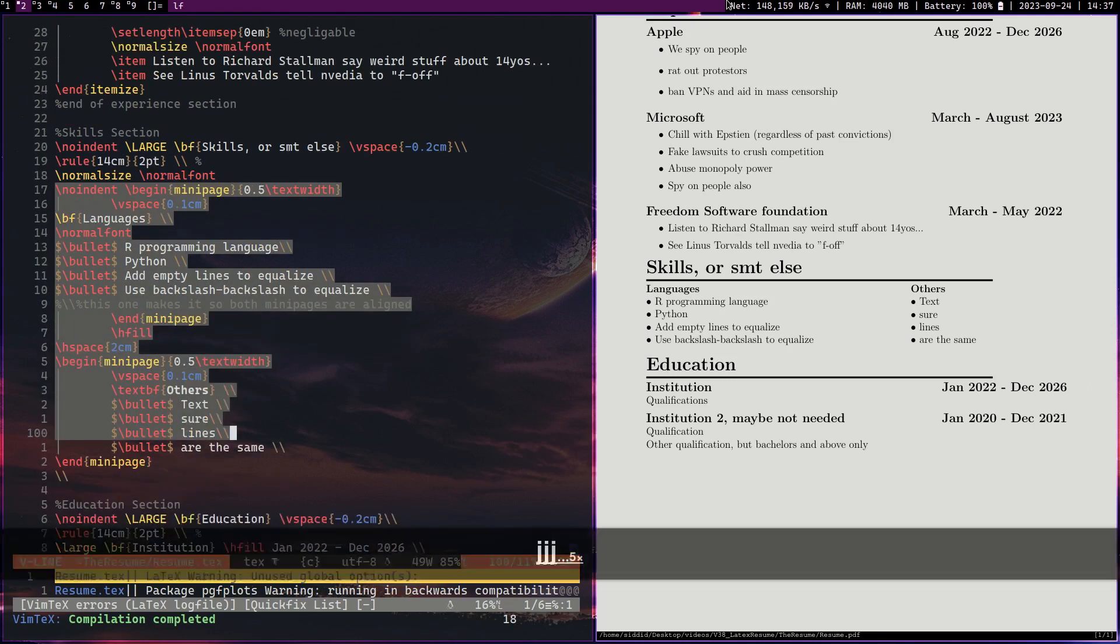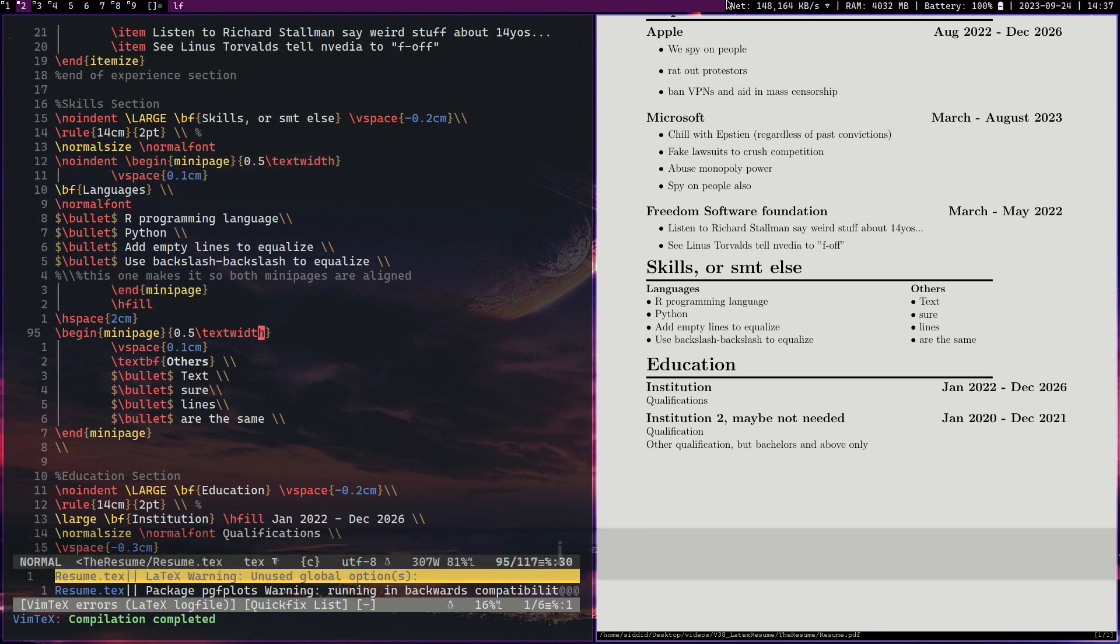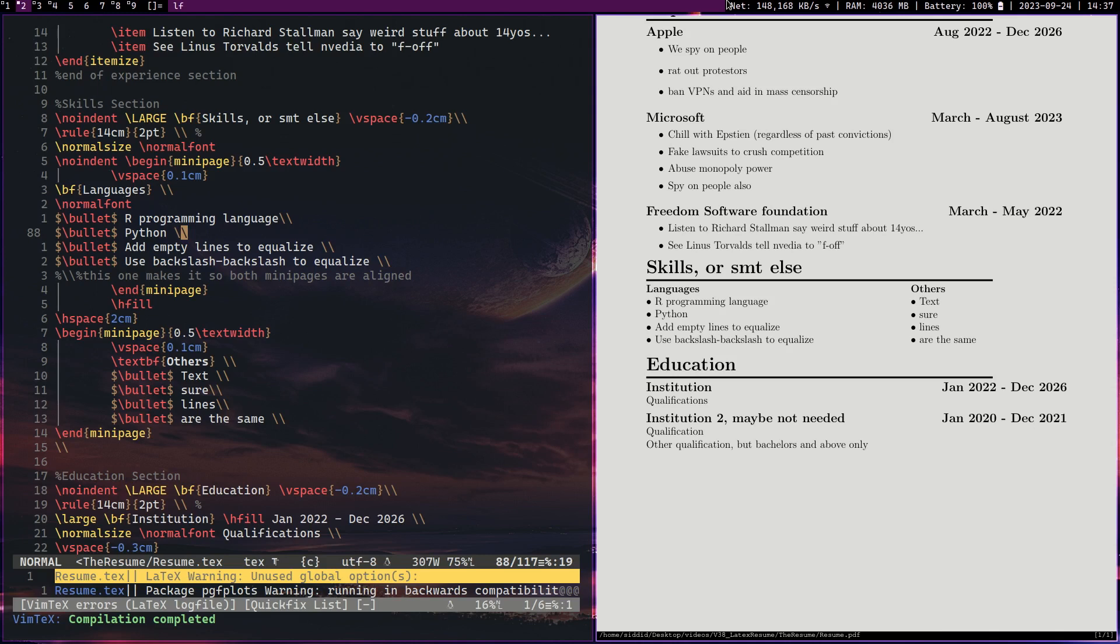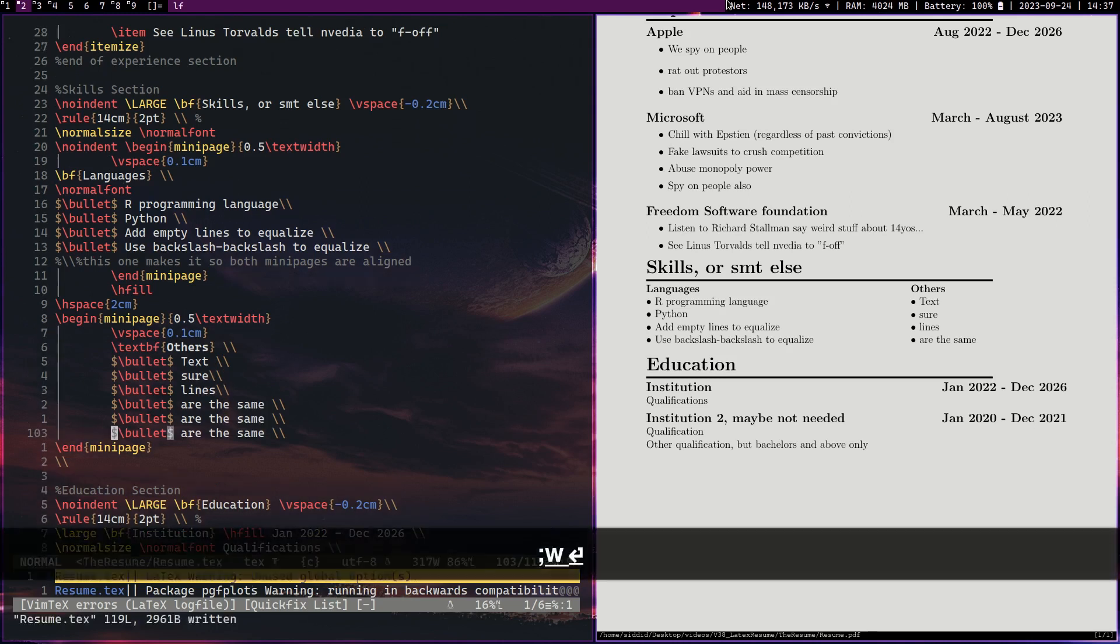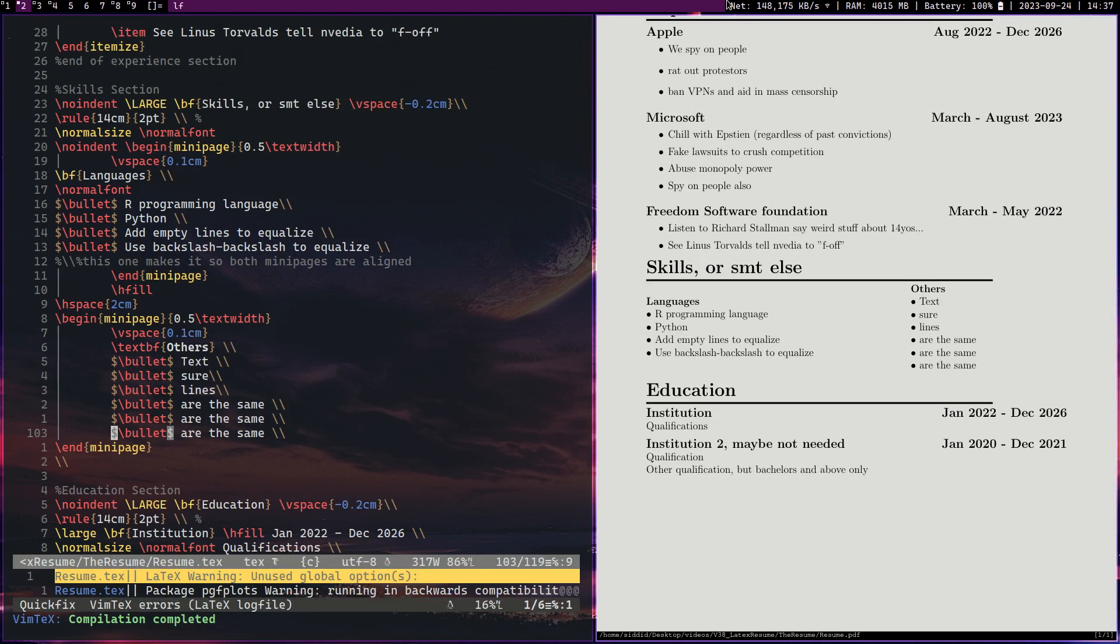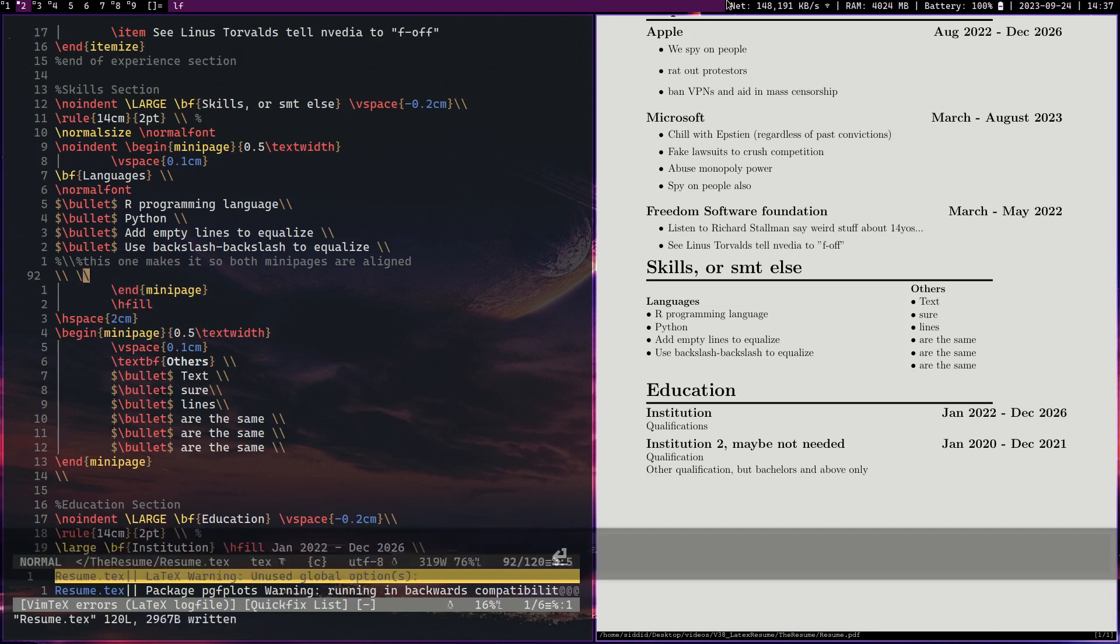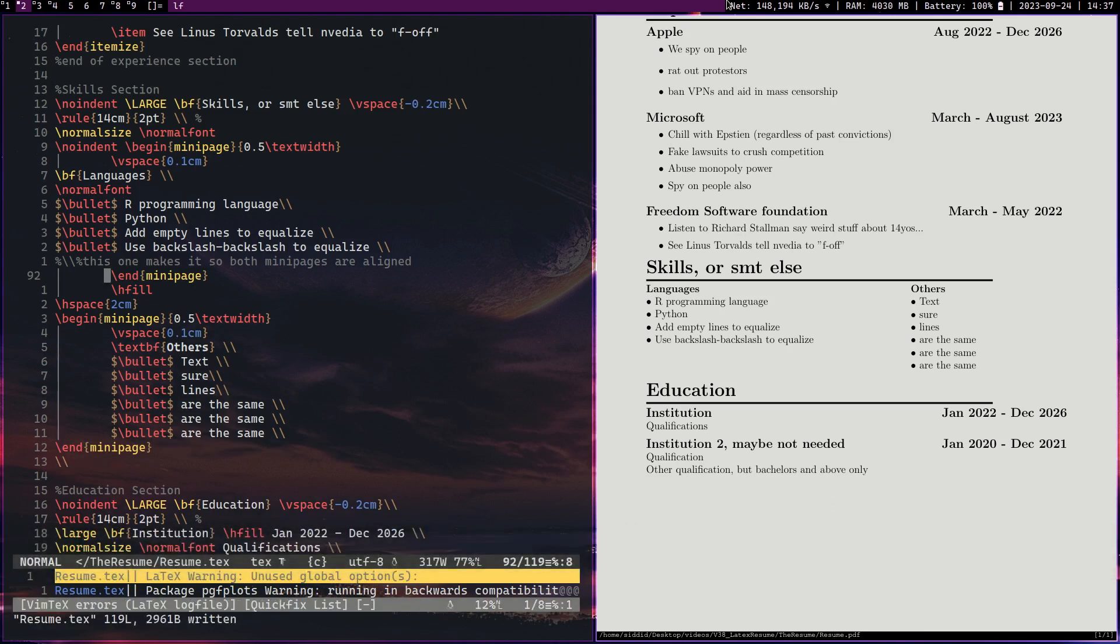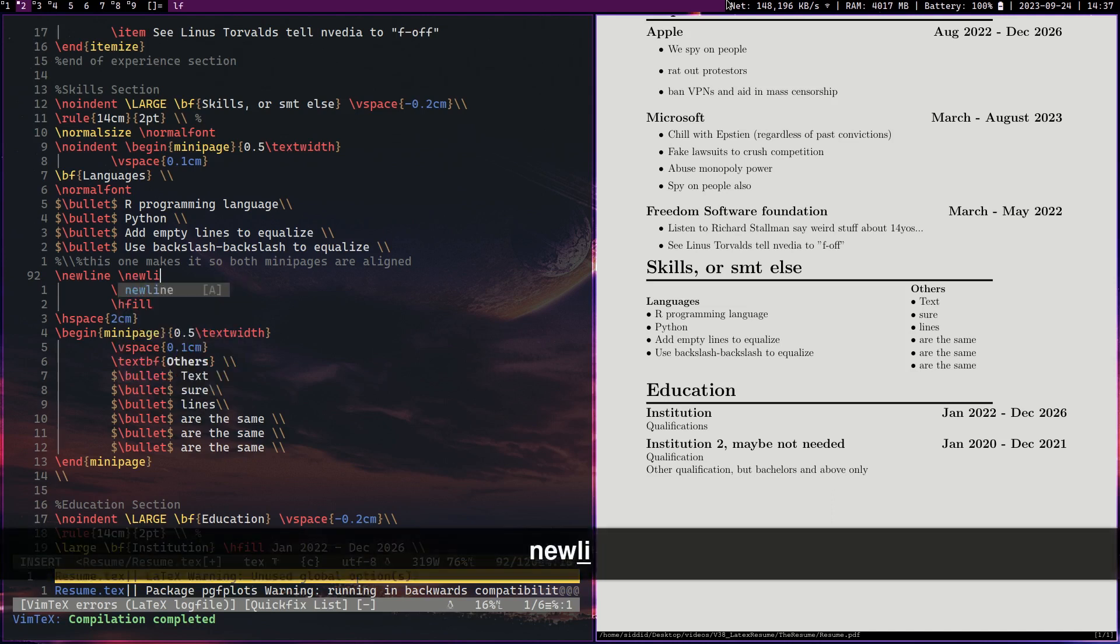This is where the mini page begins. Now mini pages, these two mini pages are going to be next to each other. As you can see they both have the same text width and there's a horizontal space between them that separates them by two centimeters. Now in order to get mini pages to balance, both of the mini pages have to have the exact same number of empty lines or lines in general. And to do that we often put extra empty lines to equalize them. So you can see the text over there I said make sure both lines are the same. I'm going to add two lines to the others section and you can see how it's going to go out of balance.